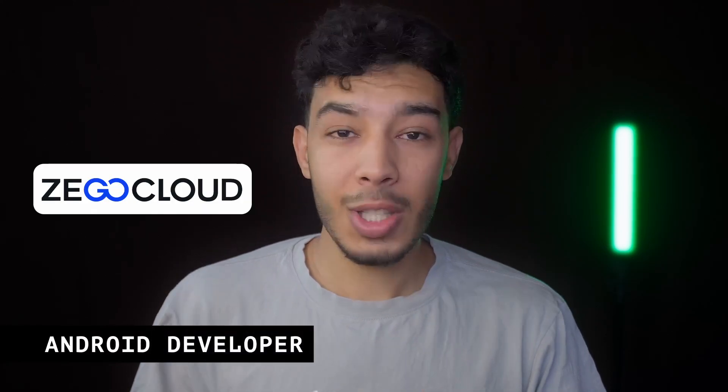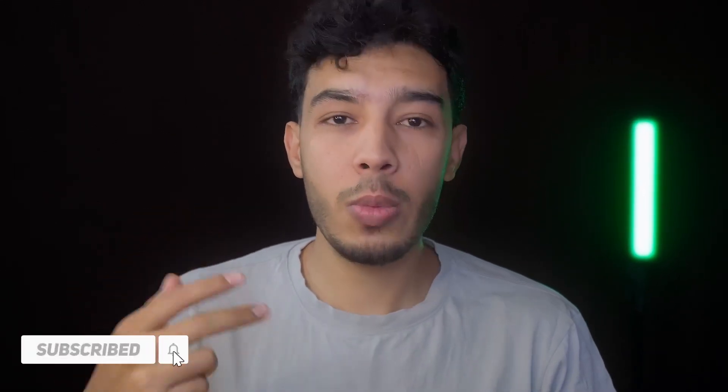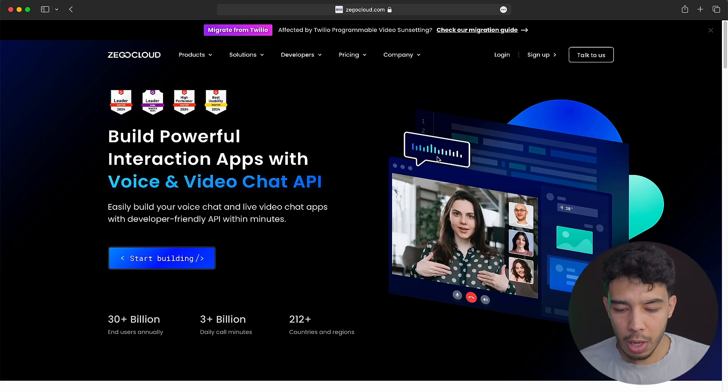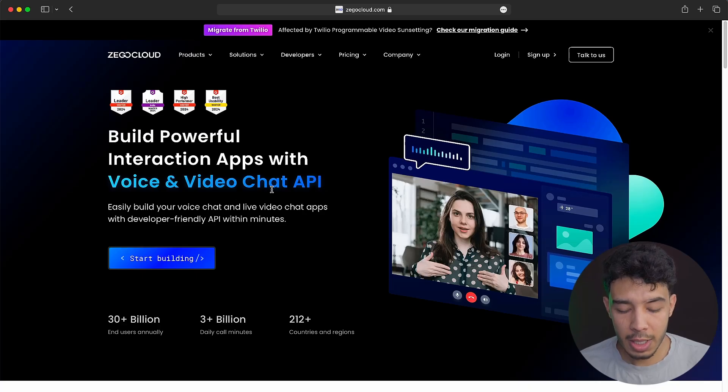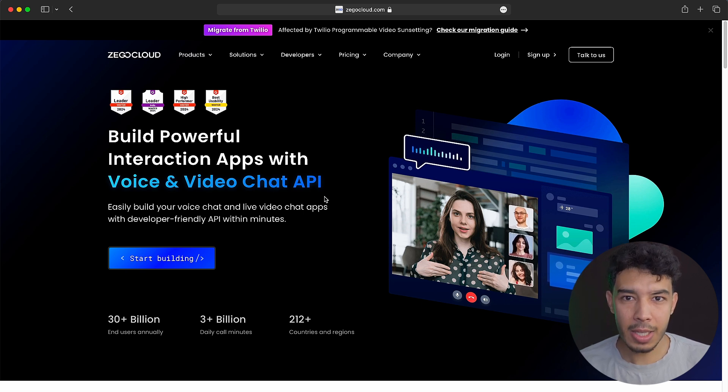Hey guys, welcome back to a new video in which we are going to build a video calling app using ZegoCloud SDK. With this SDK, you can implement video calling, voice calling, messaging, and so many more things. You definitely want to have this voice and video calling feature if you are building some sort of social networking app like an Instagram clone. Thanks to them also for sponsoring this video.